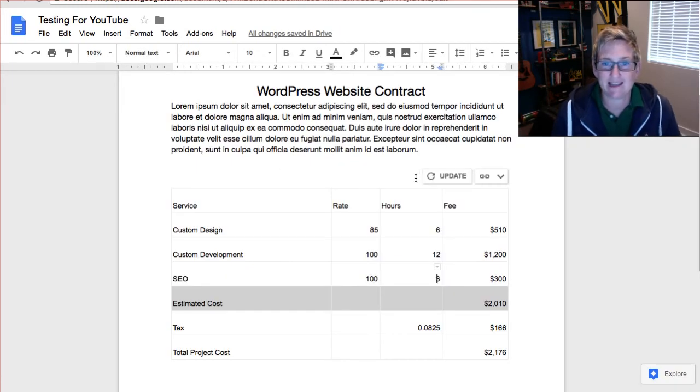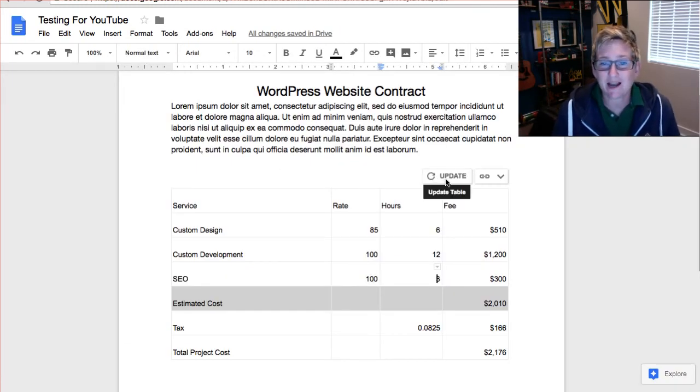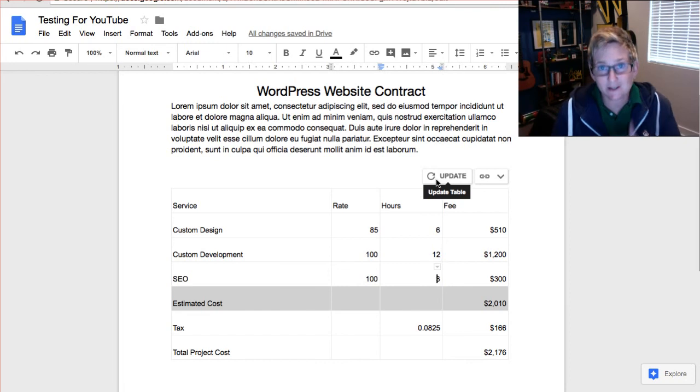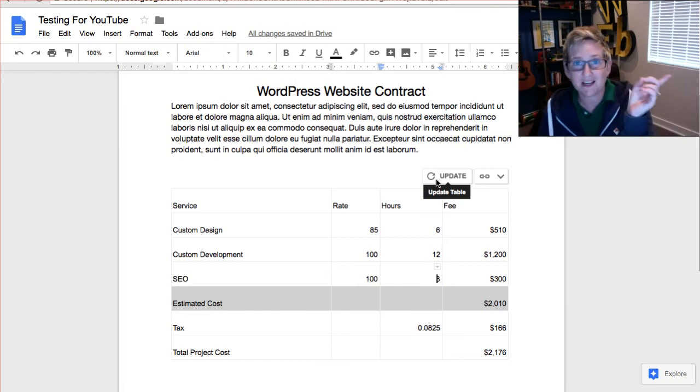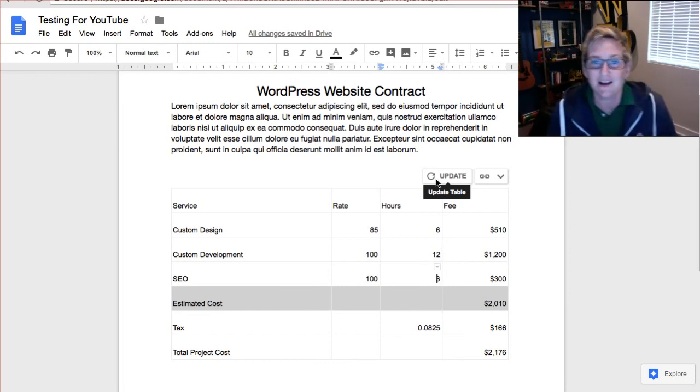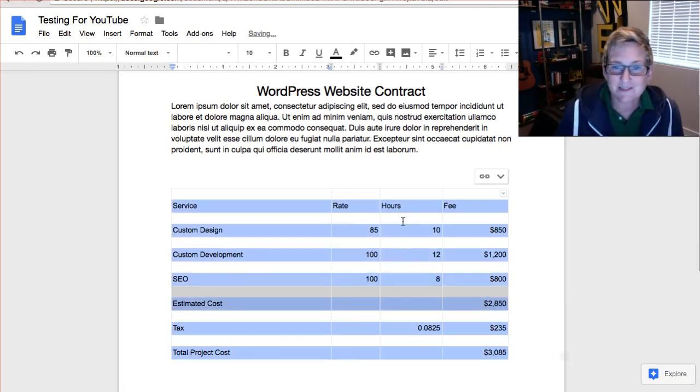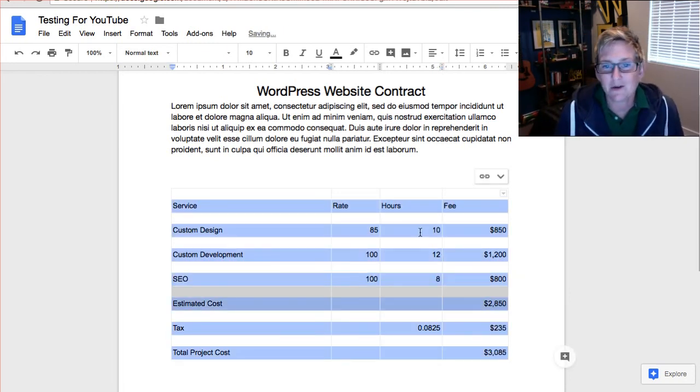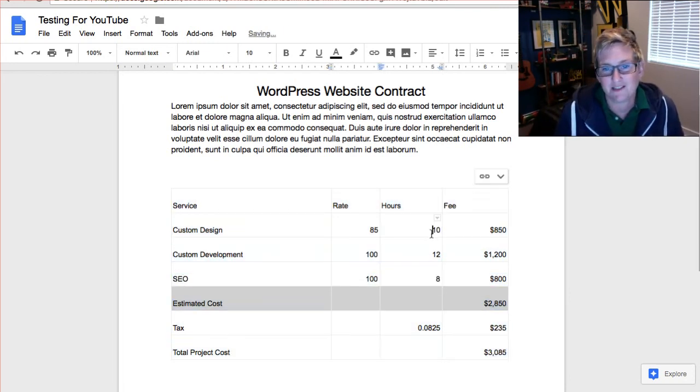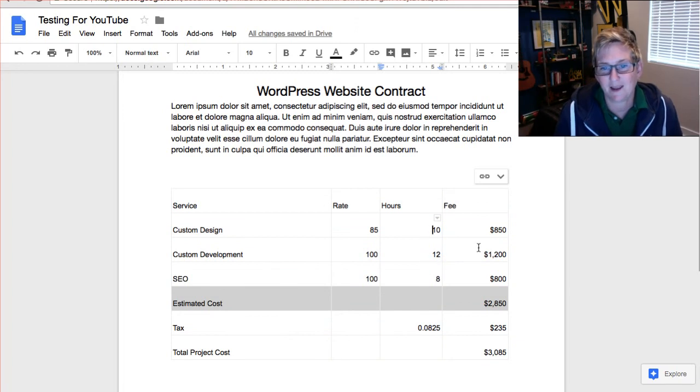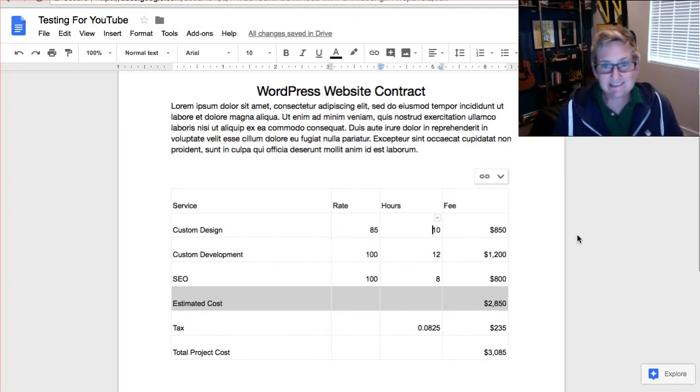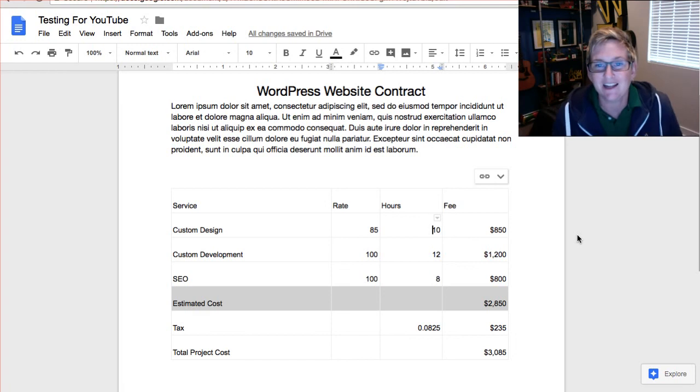Once that's finished, I can come over here back to my Google Doc and look at this. It says update. It knows I've made changes over there. So if I click update, it's going to go grab my figures again. There's my 10. There's my eight with all the correct calculations. Oh, that's so cool.